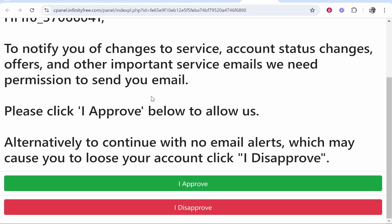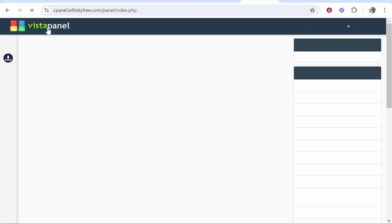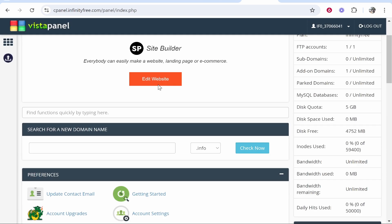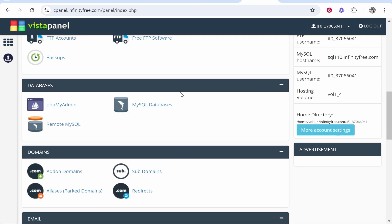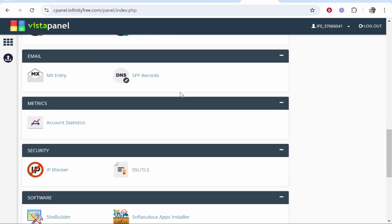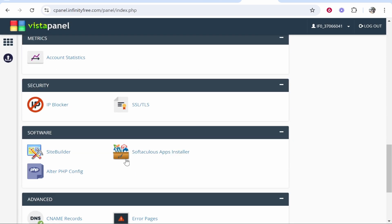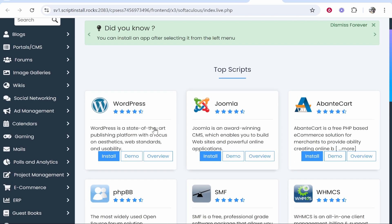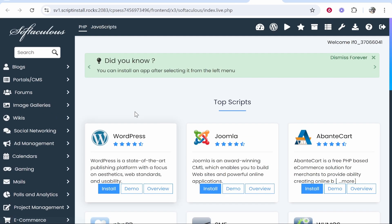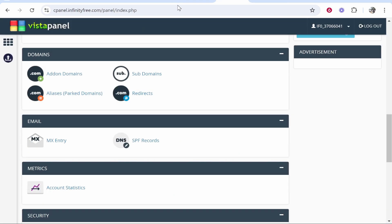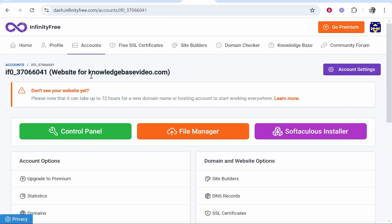Once you go to your control panel just approve this and it will load. From here if you scroll all the way down you can go to the app installer. It's going to be under the software section and you can then go ahead and install WordPress. That will install WordPress and if you just wait 72 hours your domain should be working.